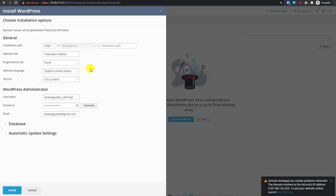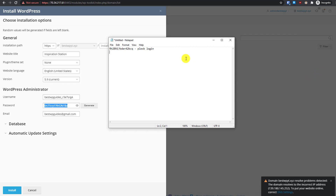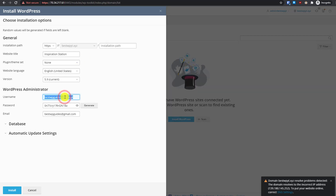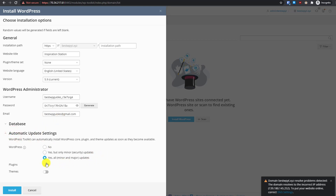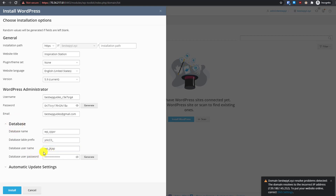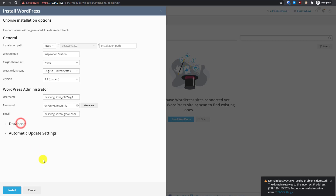Currently there is no WordPress website installed — simply click 'Install WordPress'. Leave everything as default. If you want to install WordPress in a subdirectory you can provide an installation path, but most people install it in the root folder. Copy and save the password and username. Make sure your email is correct. In automatic update settings, switch to yes but only for minor security updates so your plugins won't auto-update. Leave the database section as default and click Install.